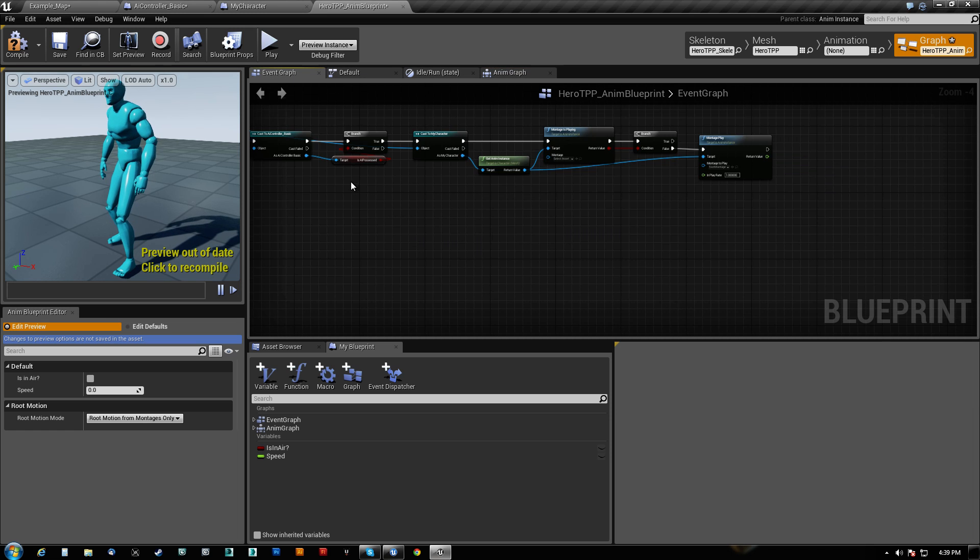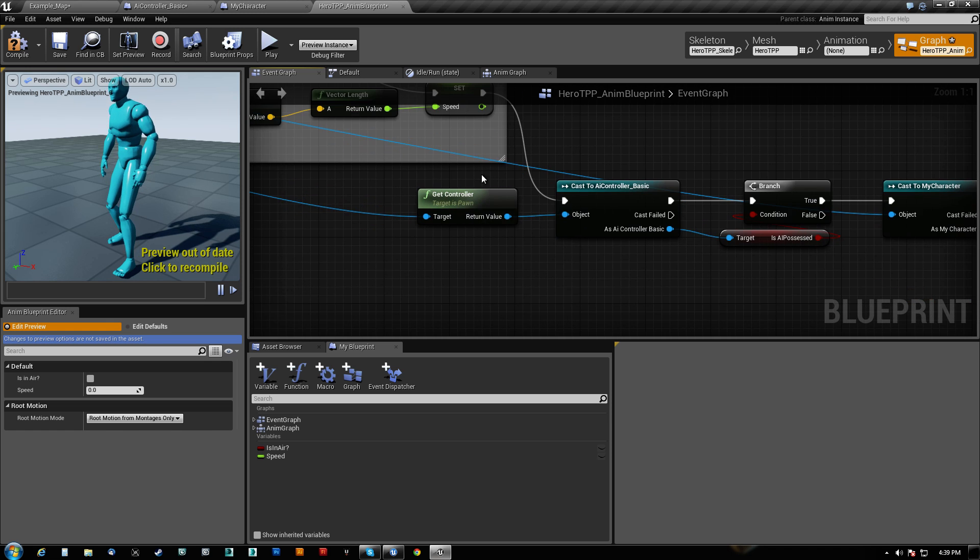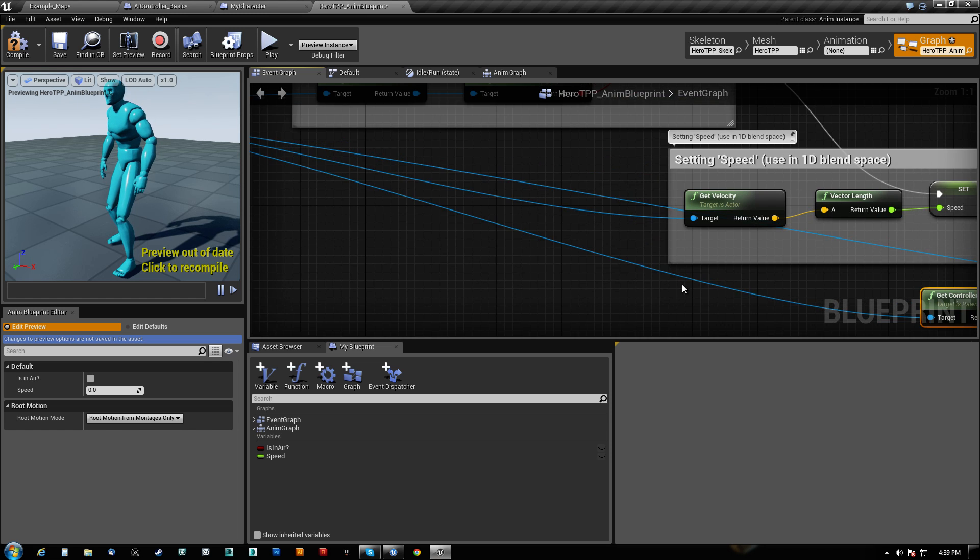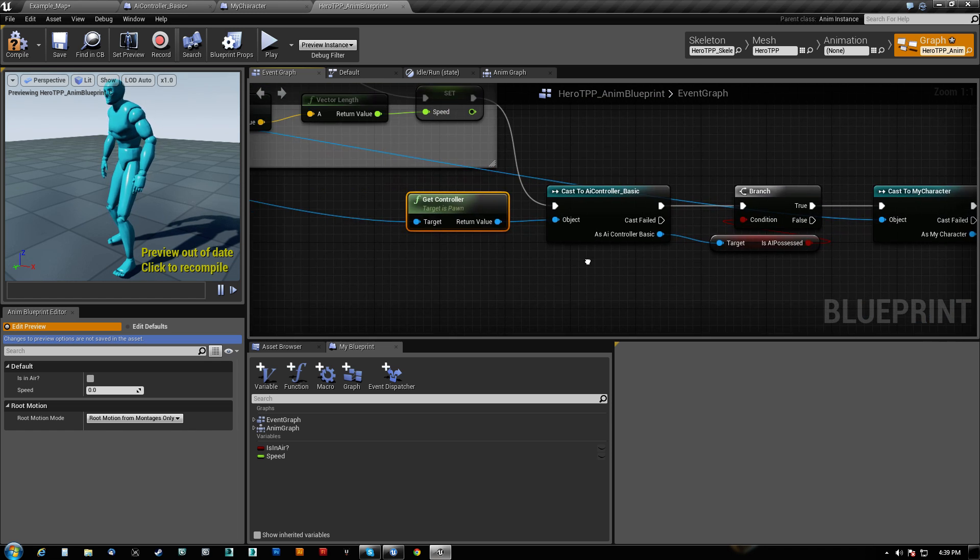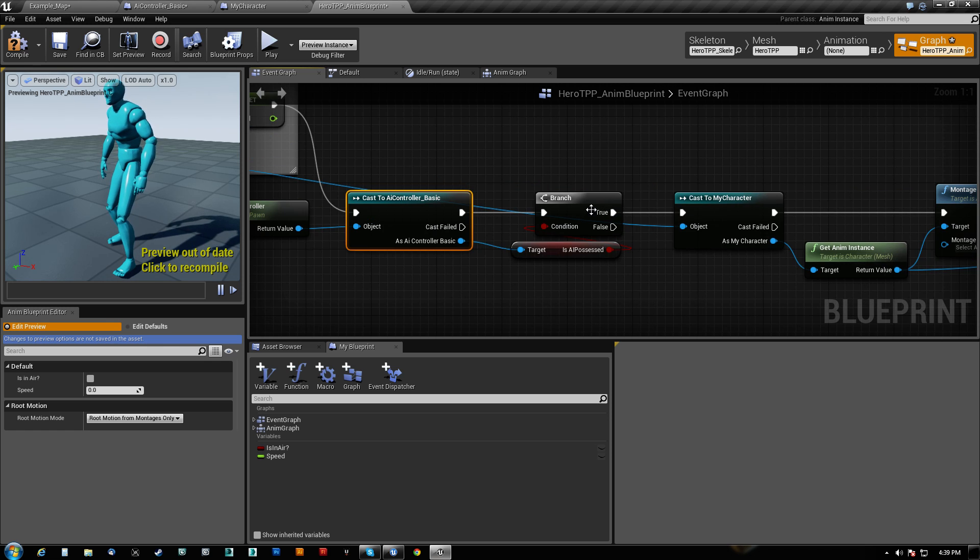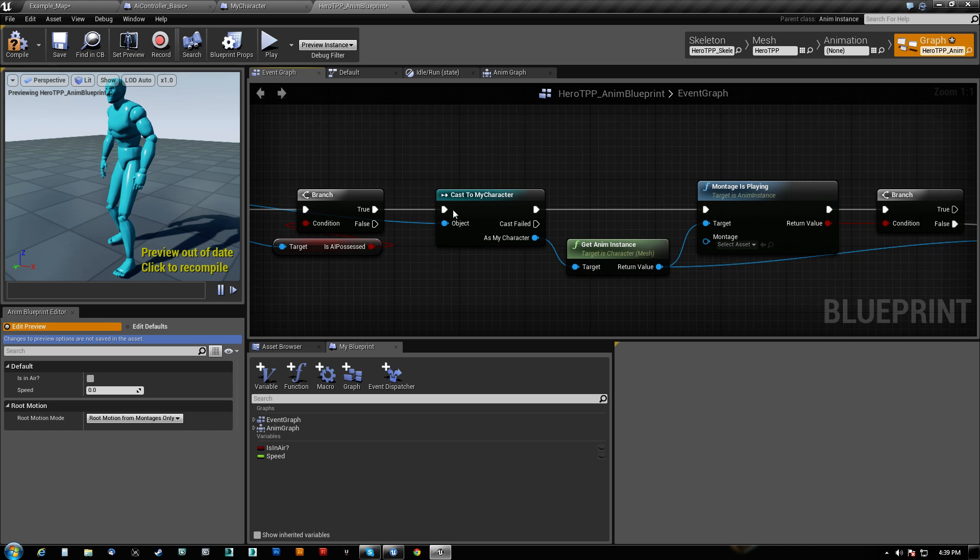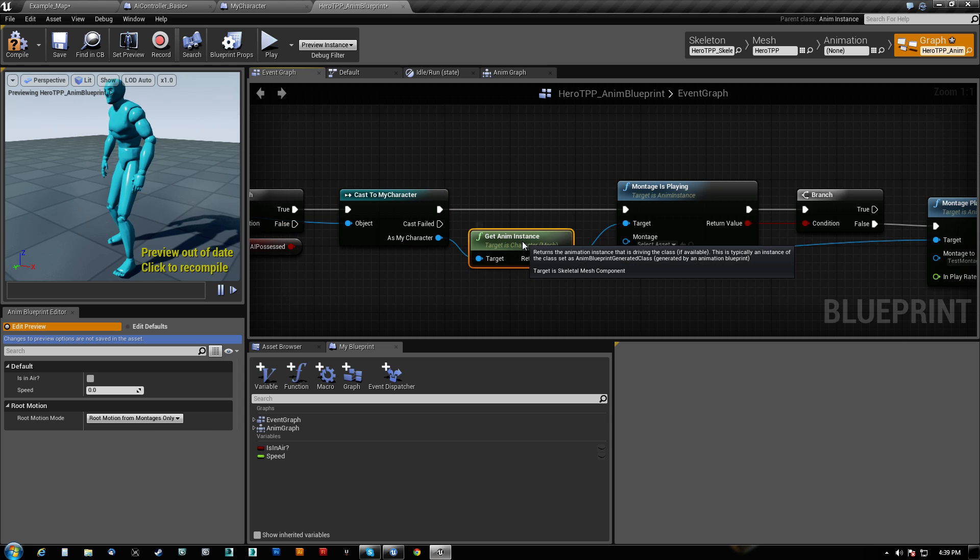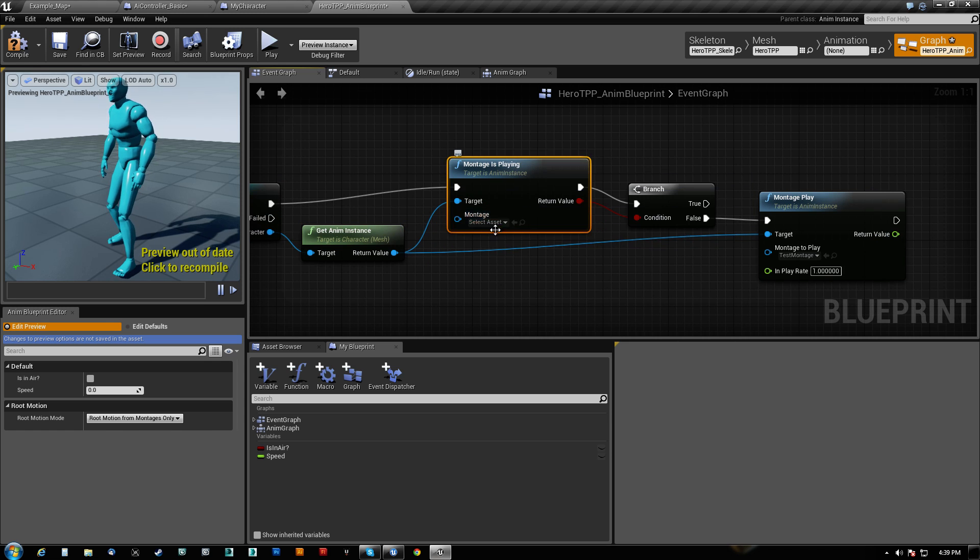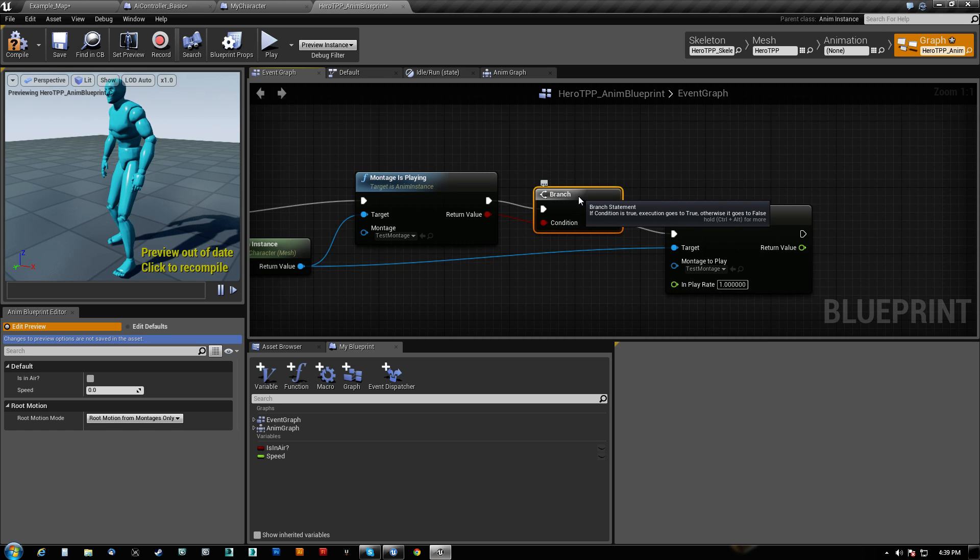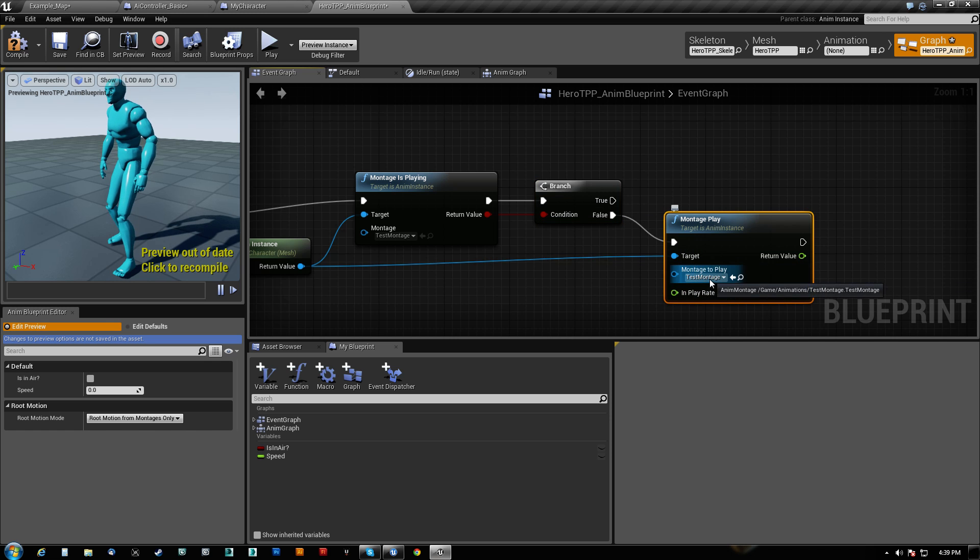And then in the event graph, what we do is this is everything I've done after the fact. So this is all coming off of Get Pawn Owner. So we go ahead and we cast to AI Controller Basic as long as that works. We go ahead and we get whether or not that is AI Possessed variable is true. If it is true, we cast to my character so that we can get the anim instance. Then we check if that montage is playing. And if it is not playing, then we play it, the test montage.